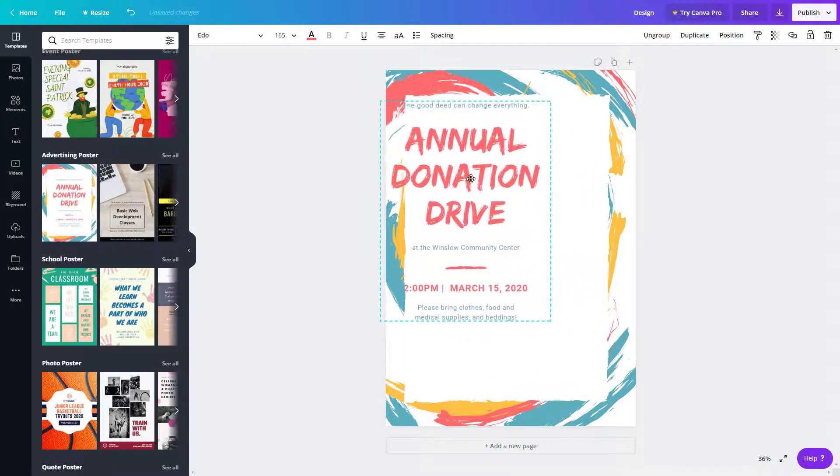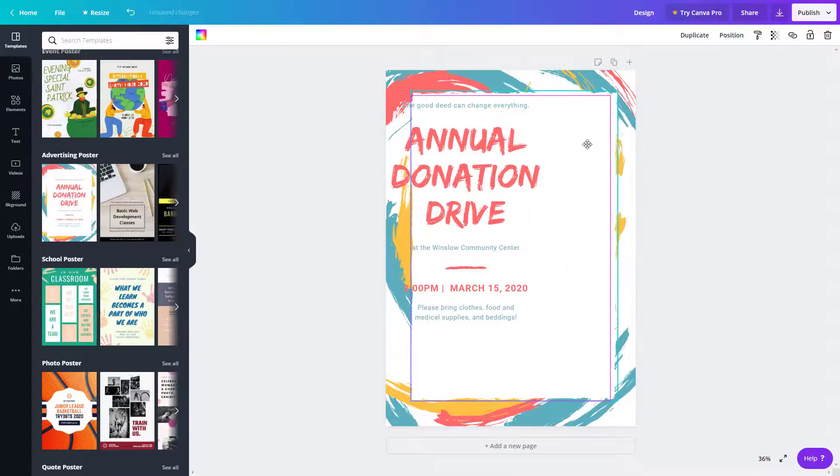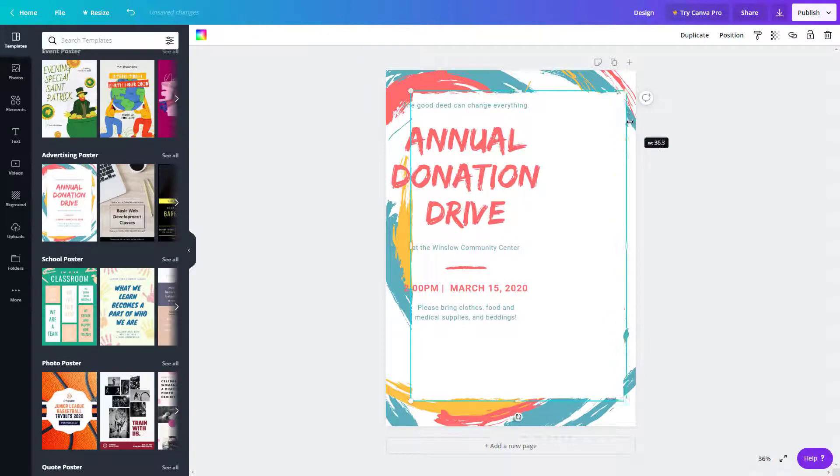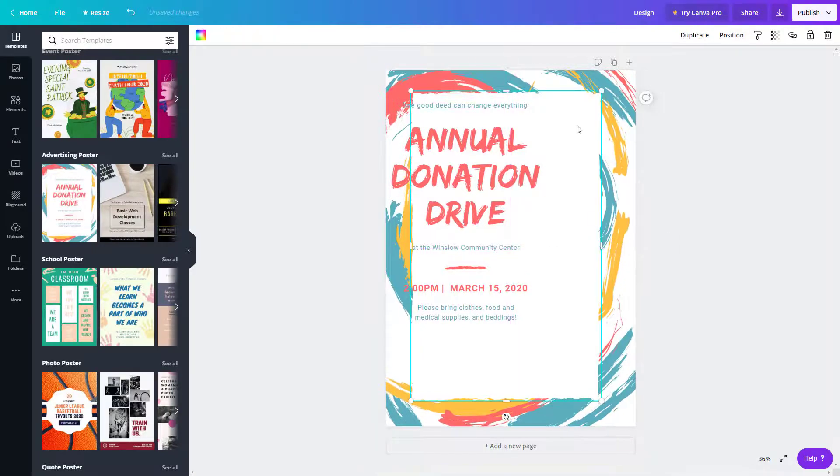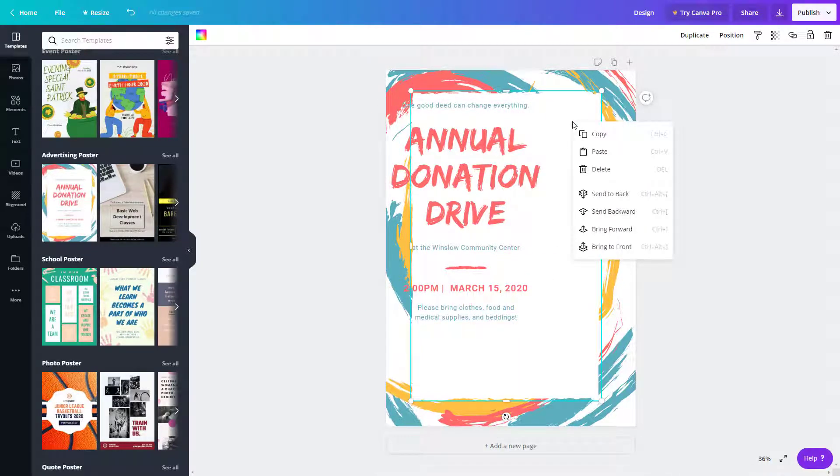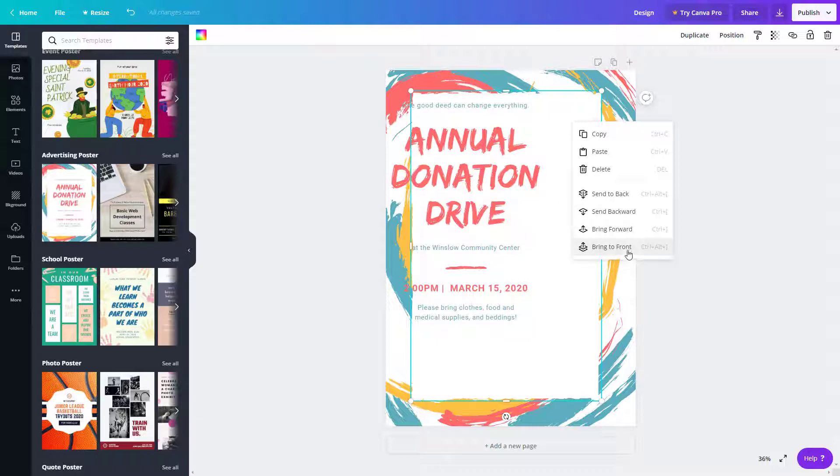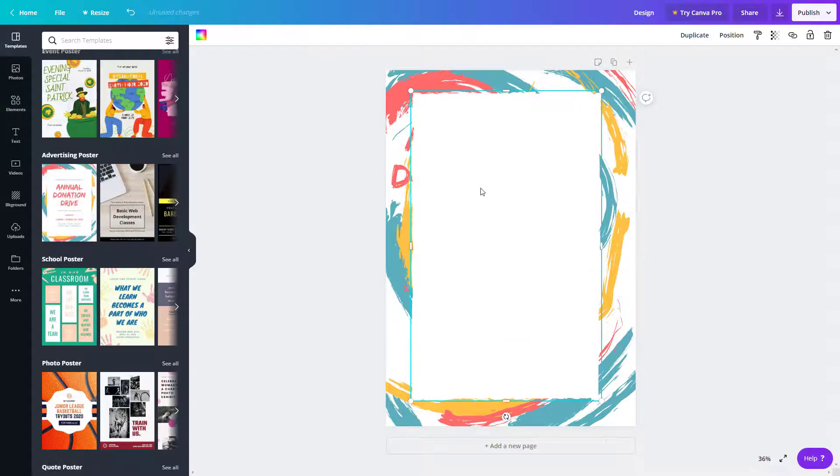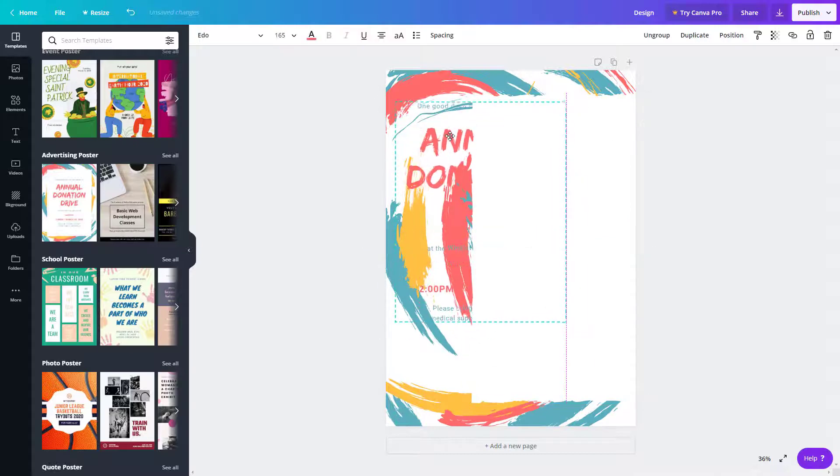You can right-click and you'll see options like send to back, send backward, bring forward, bring to front, and so forth. As I click on bring to front, now this is the topmost layer, this is the middle layer, and that's the back one.